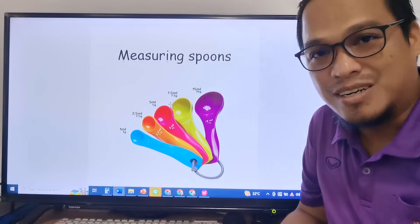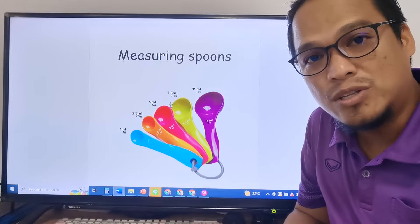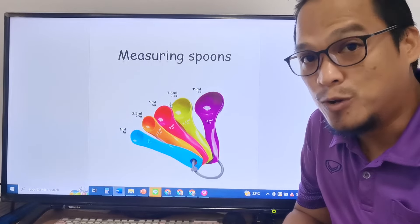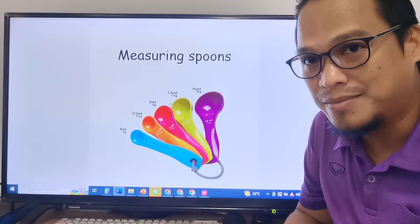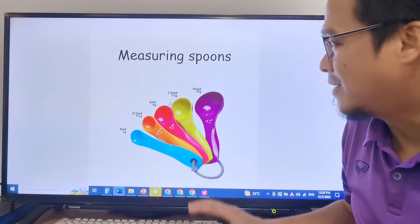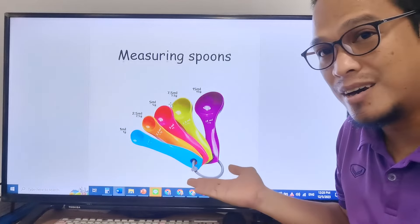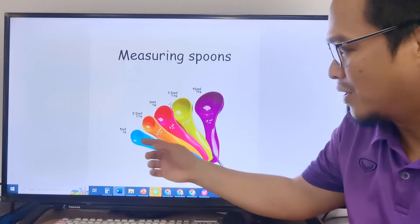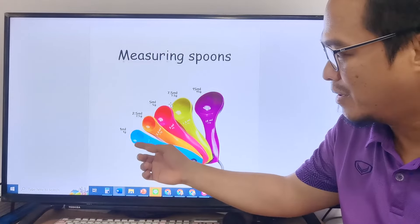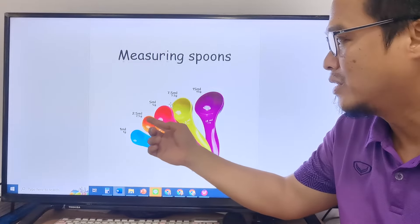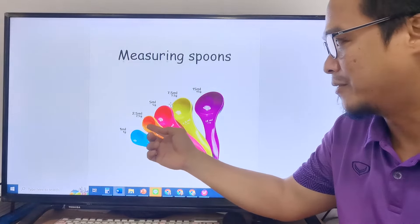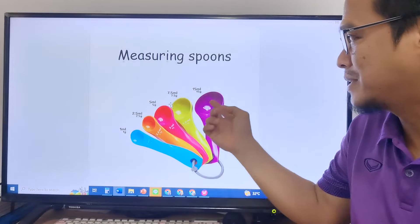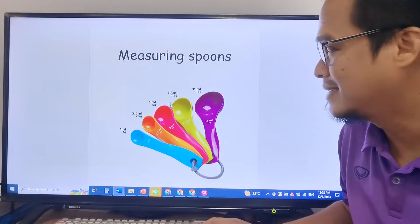Here are the four instruments that we can use to measure volume. These are the measuring spoons. We have 1 ml or 1 gram, 2.5 grams, 5 grams, 7.5 grams, and 15 grams.